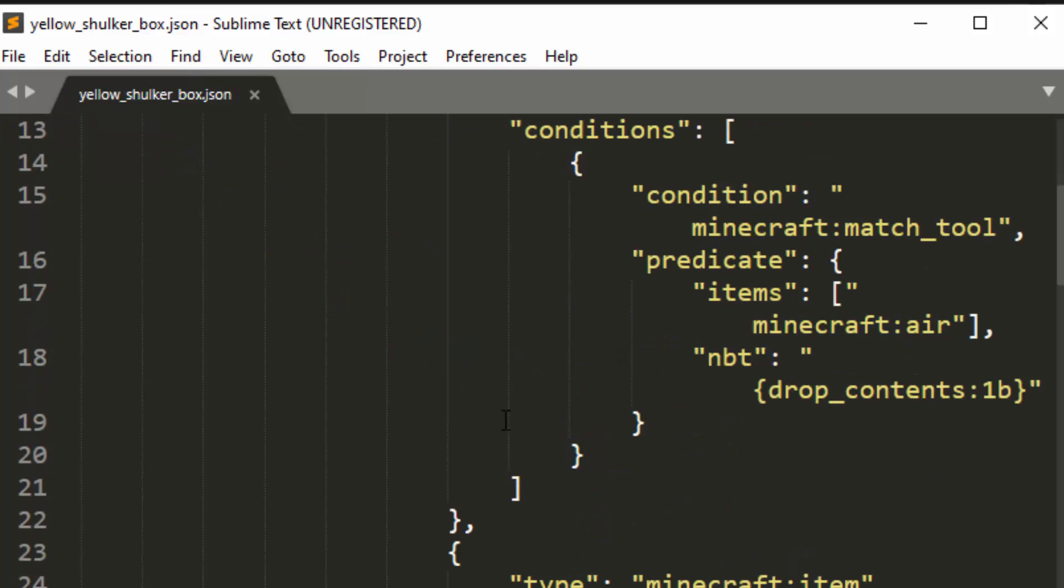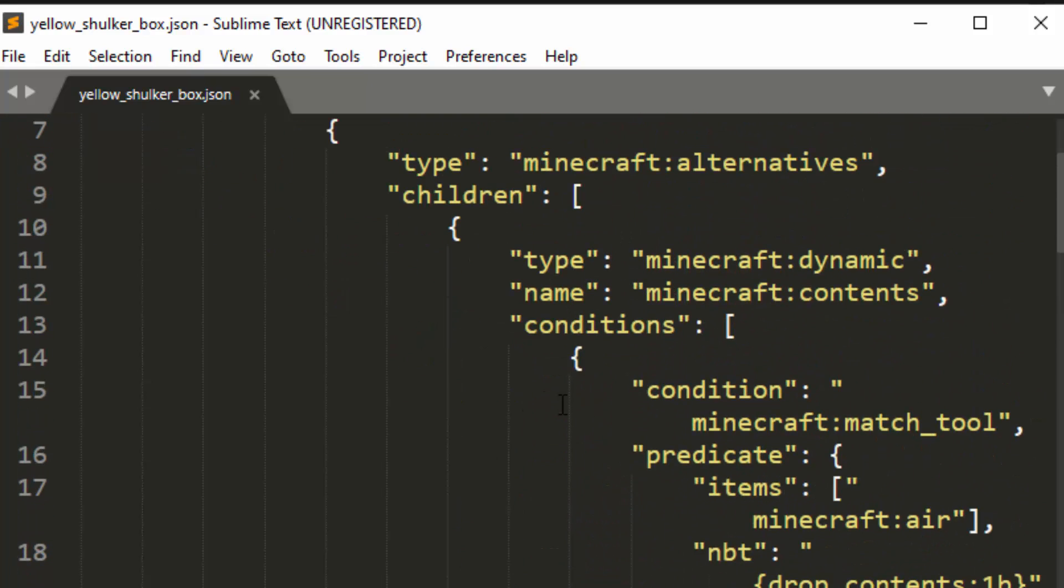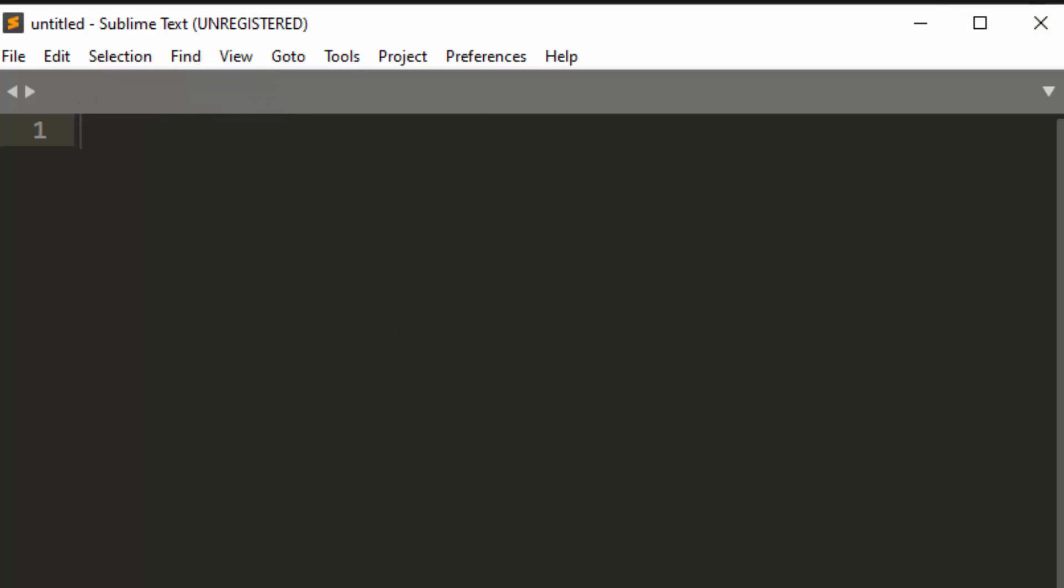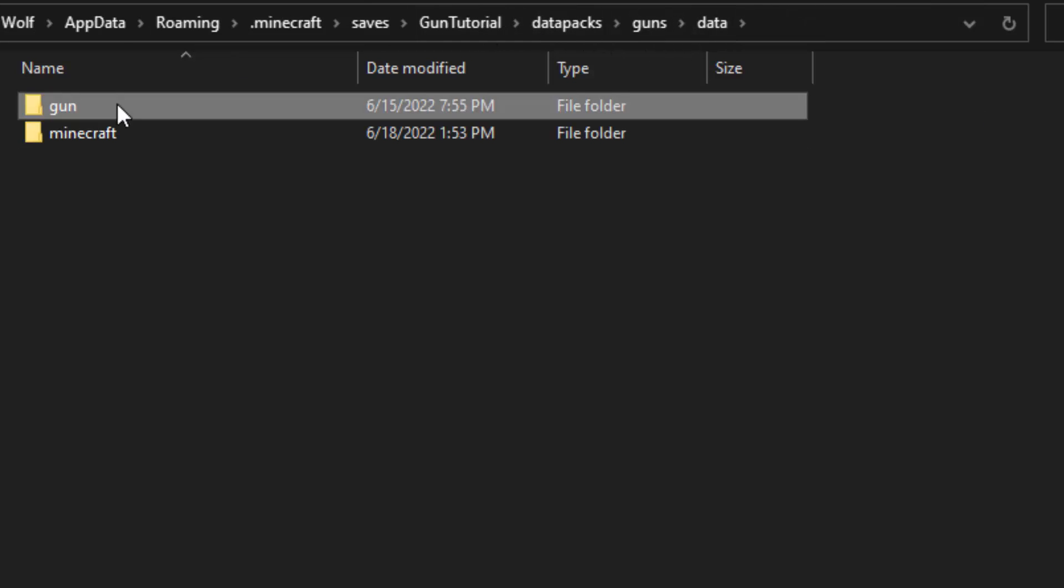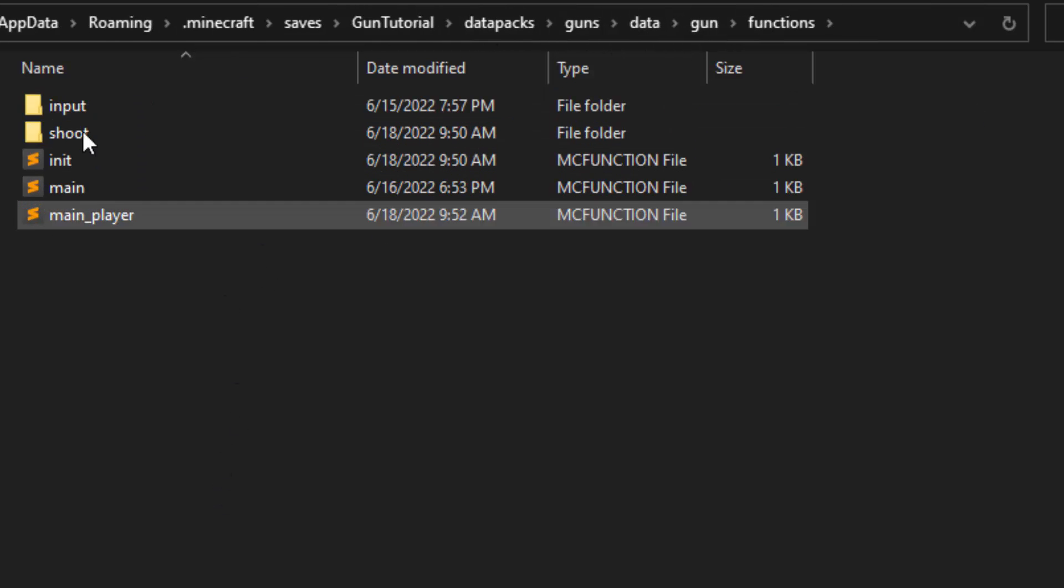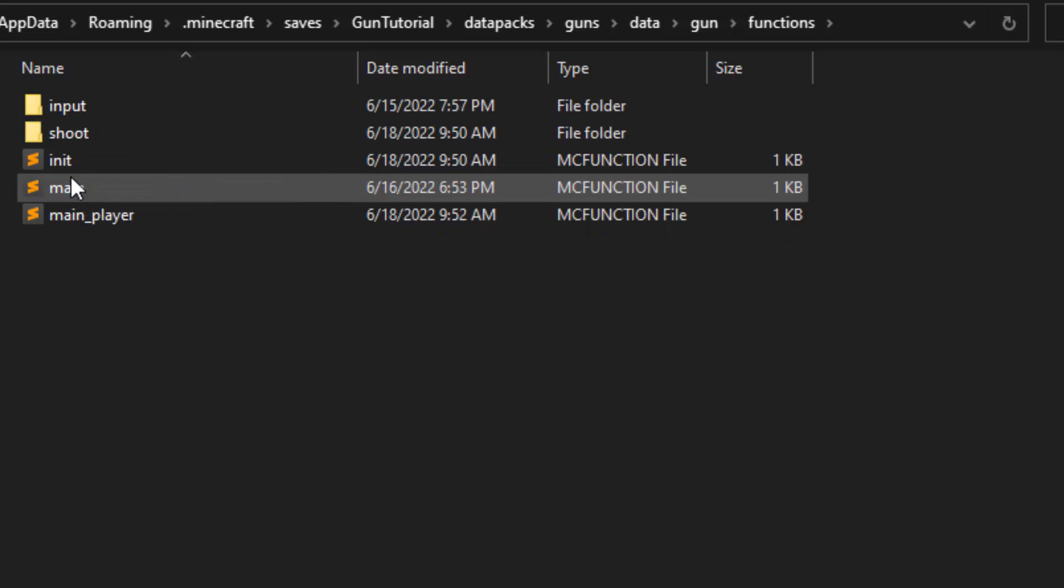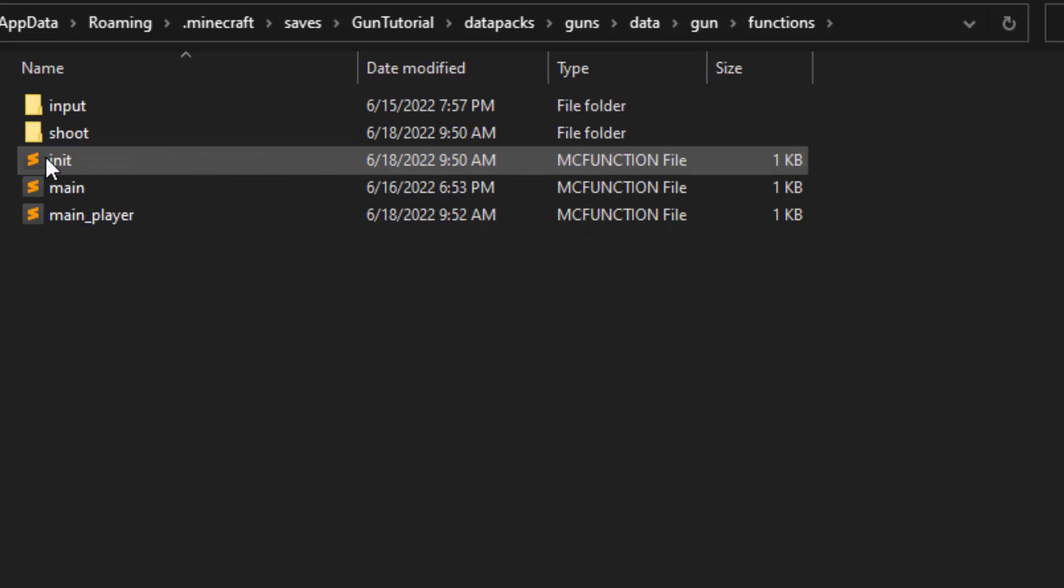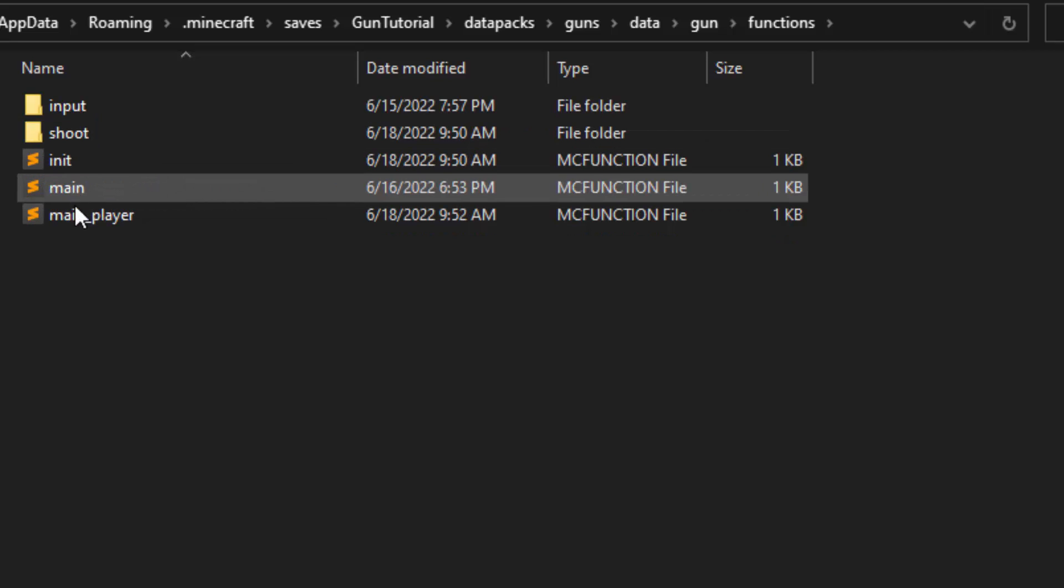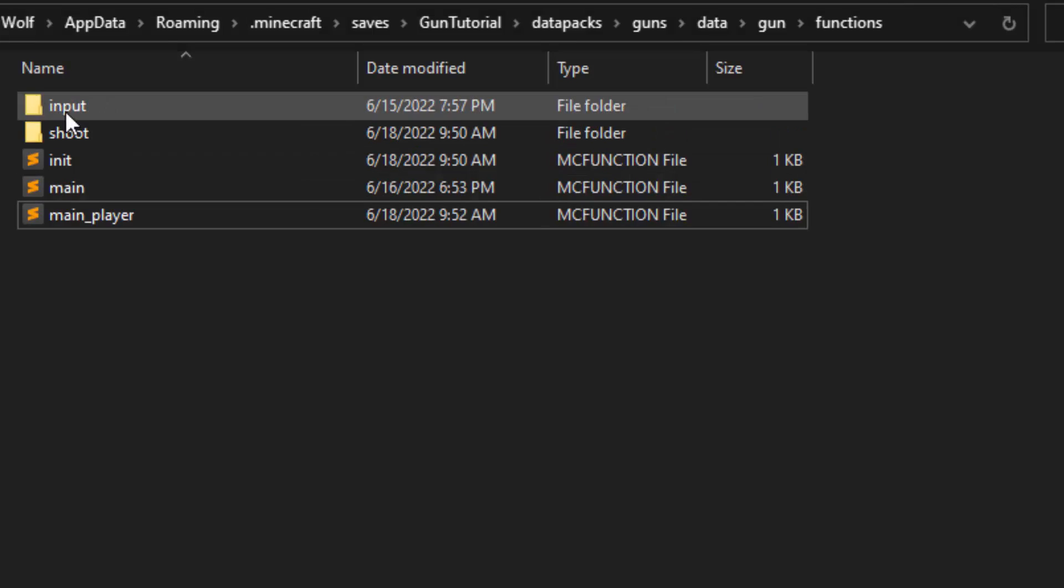And what this loot table basically does is if you have an item that has an NBT of drop contents when you mine a yellow shulker box, then it will drop the contents in that shulker box. So that's just something that's commonly used in data packs. Now let's make the adjustment to the auto fire very quickly because it's a very quick adjustment.